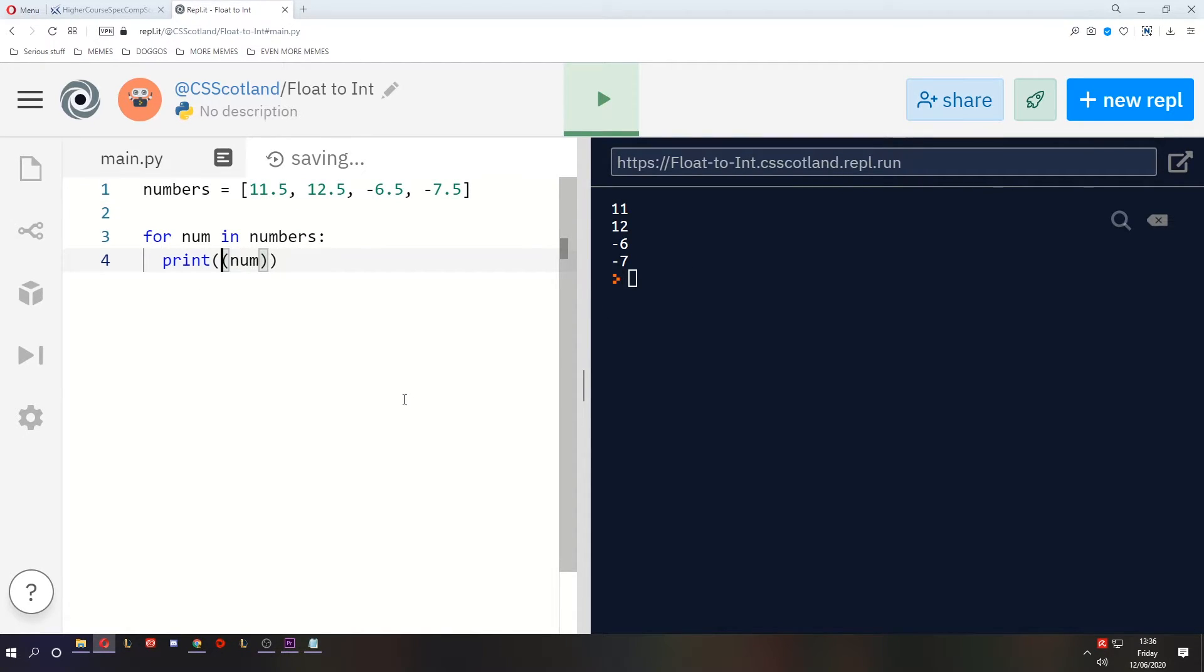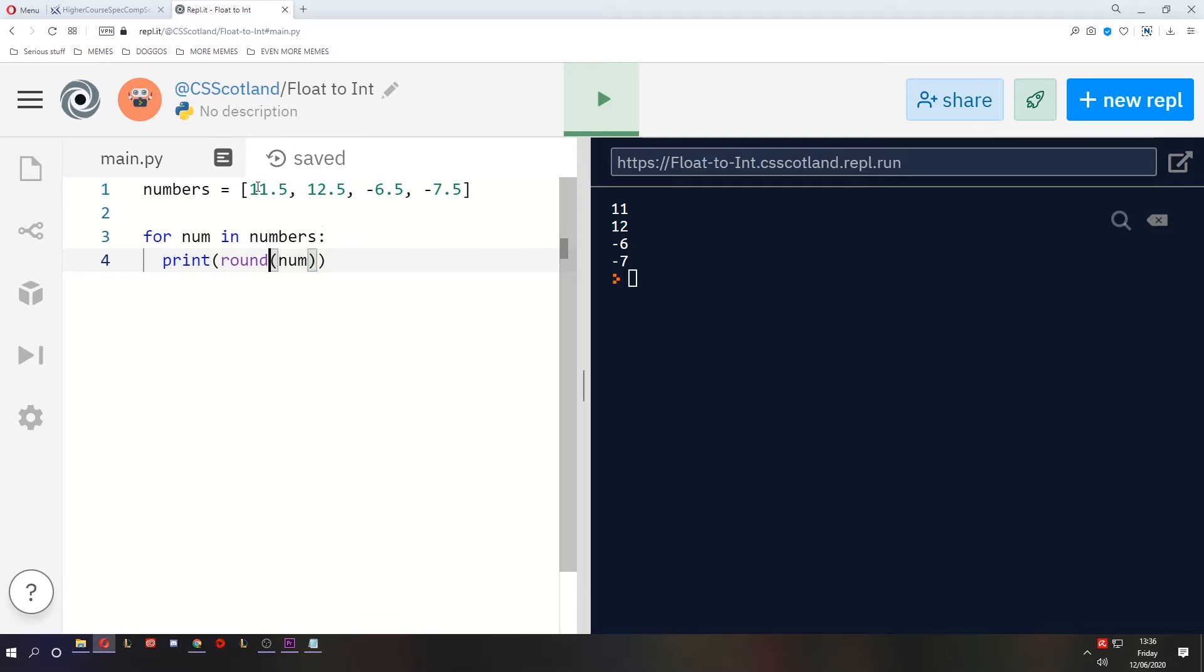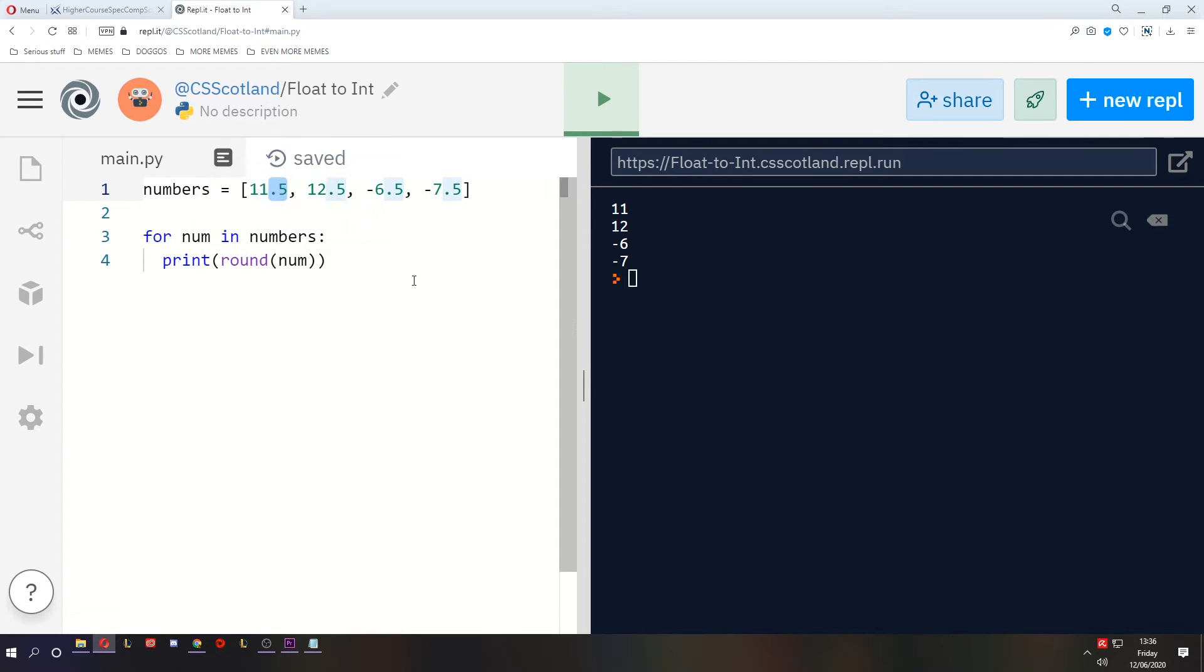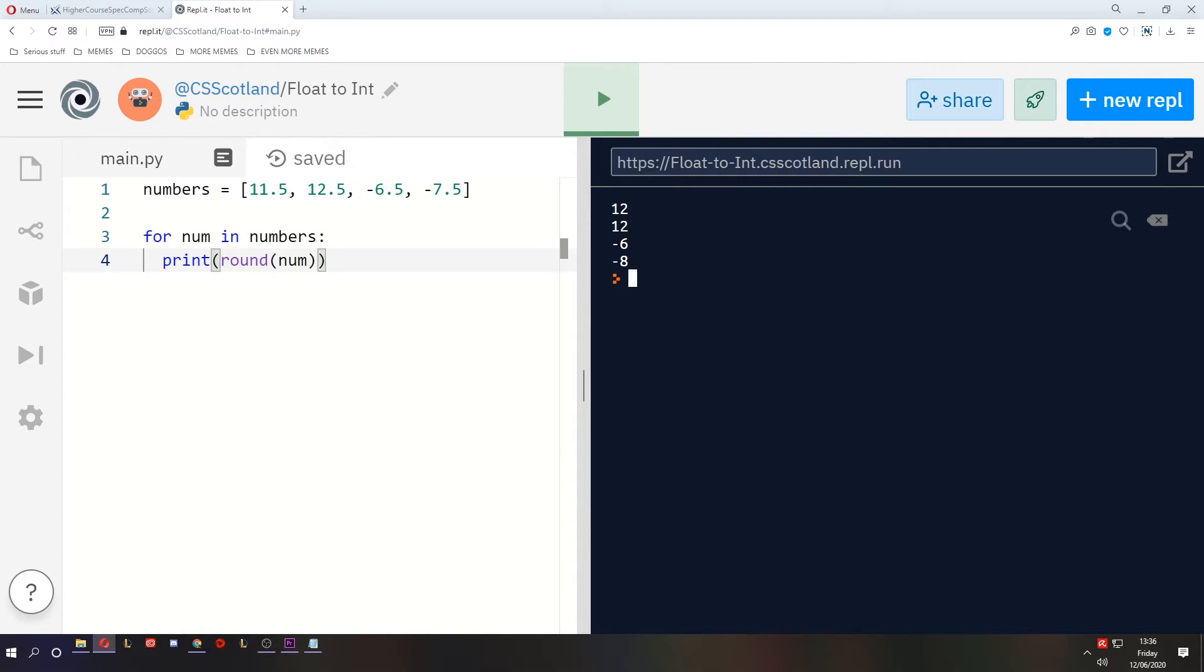Now the second method uses the round function. Now this is going to give us slightly different results and if you've studied maths you'll probably have the experience of whenever a number ends in 0.5, round it up. Well you may notice that Python doesn't do that. Not always. Look at this, 11.5 did round up but 12.5 rounded down.